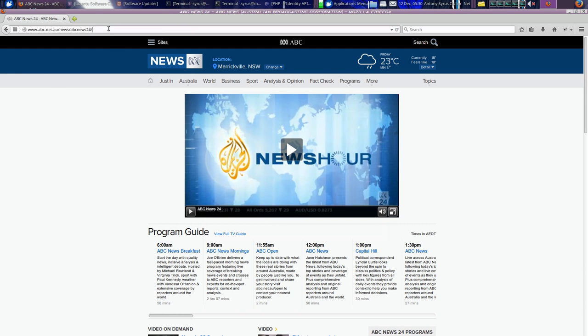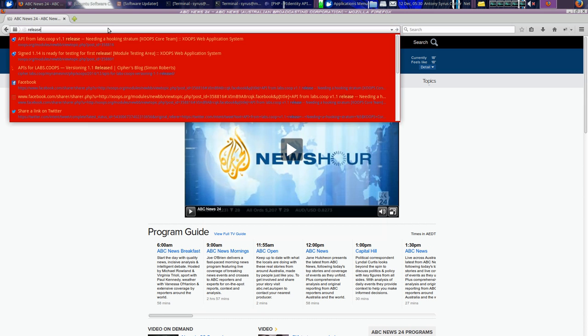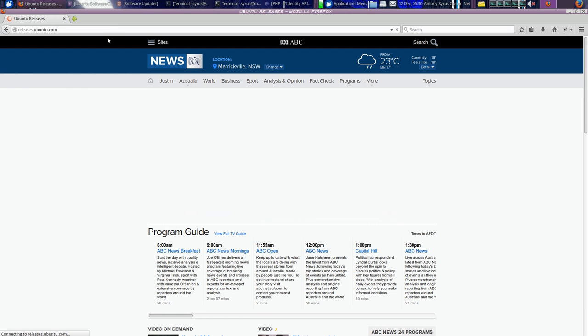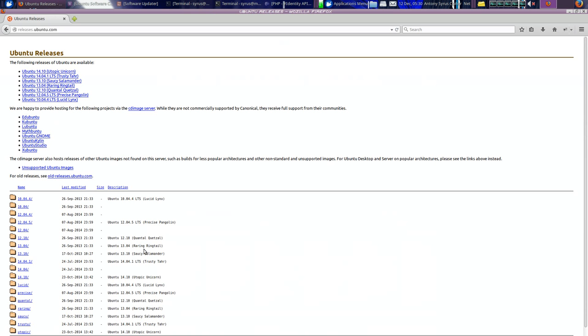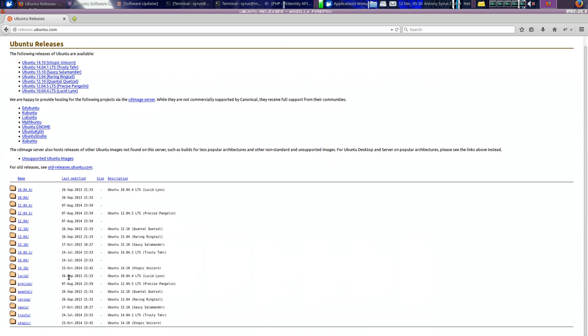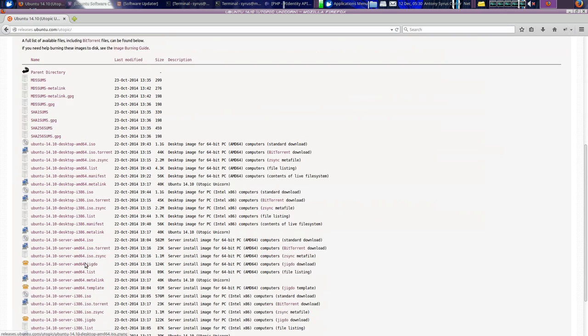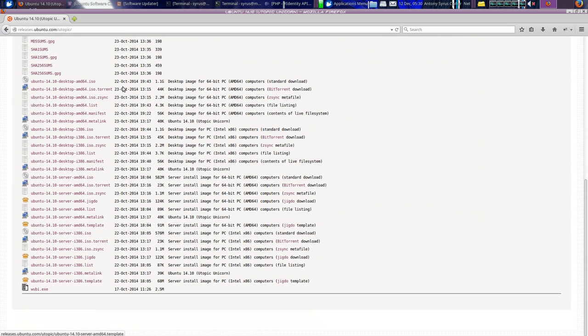And you'll find several ISOs on here. At the top it's the latest version, Unicorn. Download the ISO for your thing, the one you want.